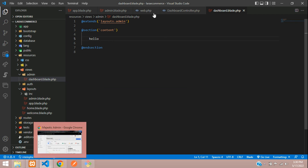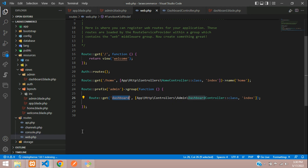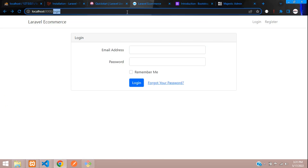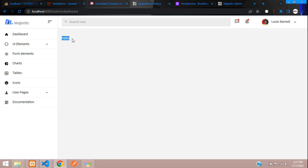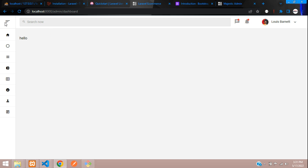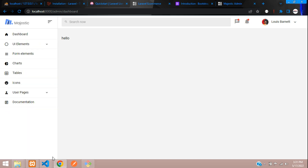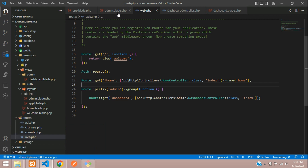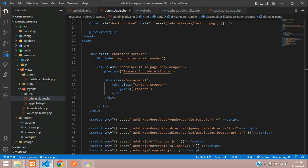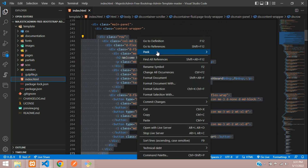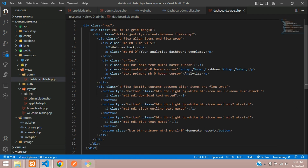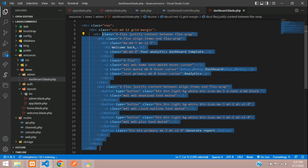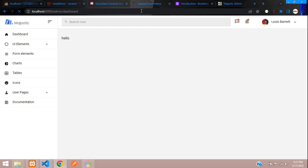To test it, print 'hello' inside the section and navigate to the admin/dashboard path. You can see 'hello' is printed, and the sidebar and navbar are included and showing correctly. Now copy the row design code from the template and paste it into the dashboard design page, save, and refresh to see the full admin design output.